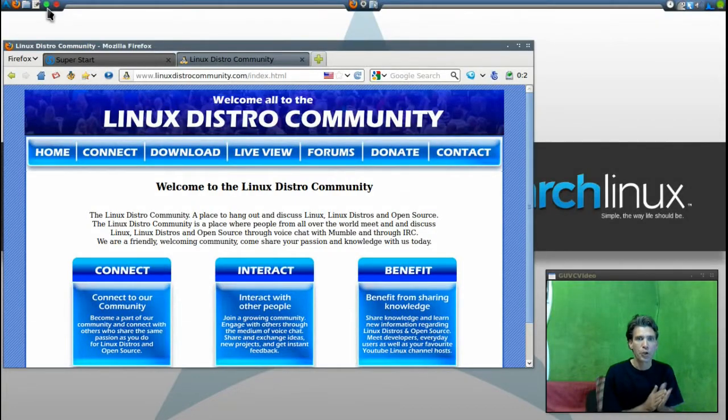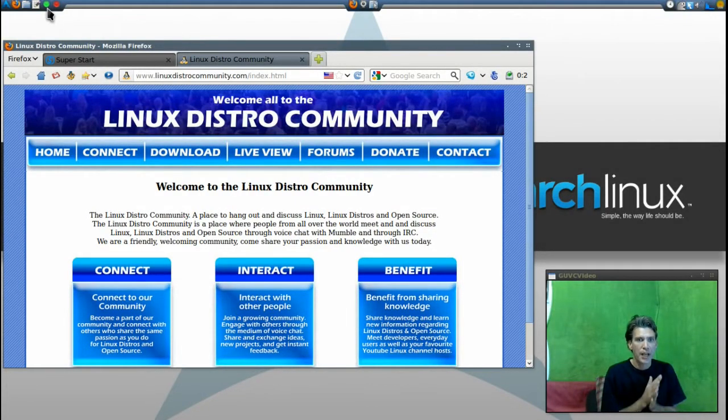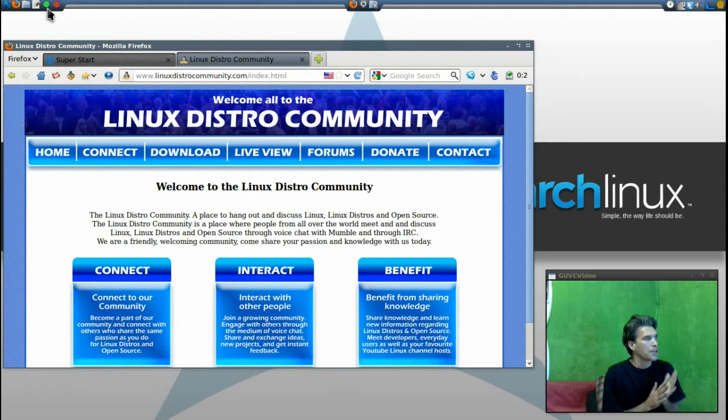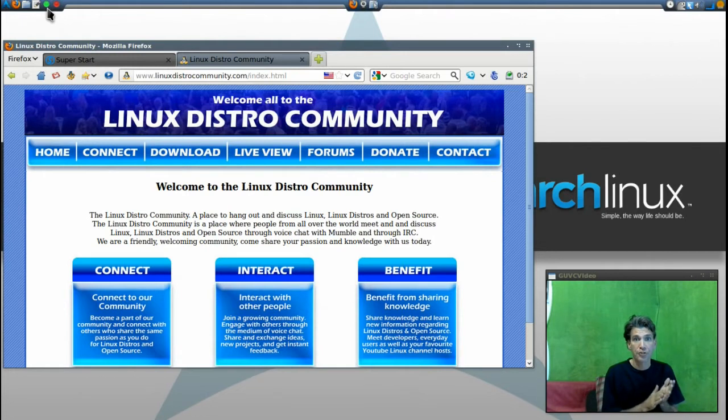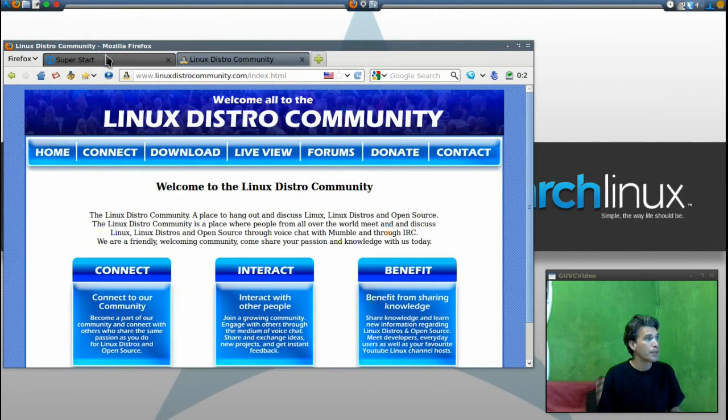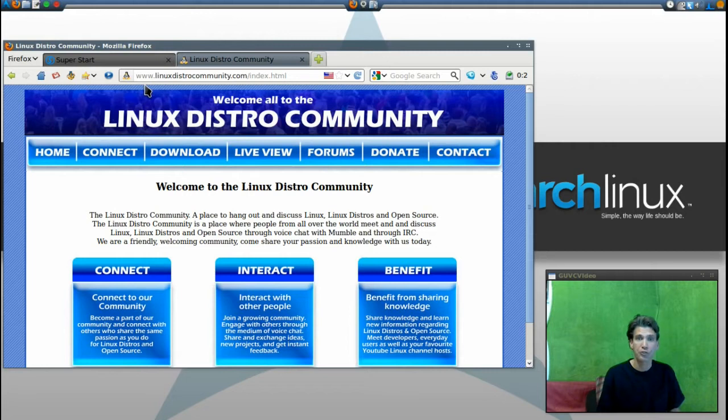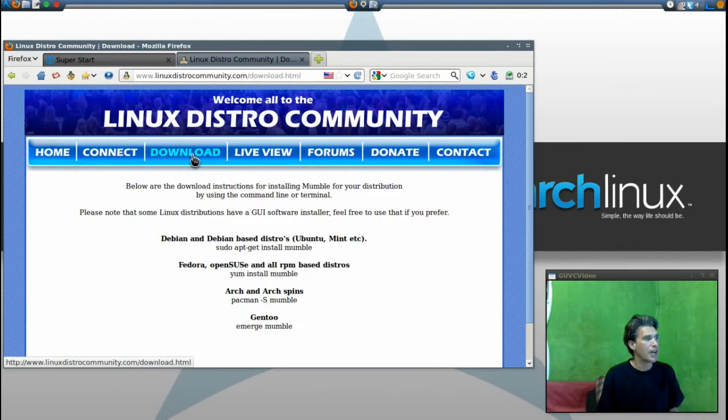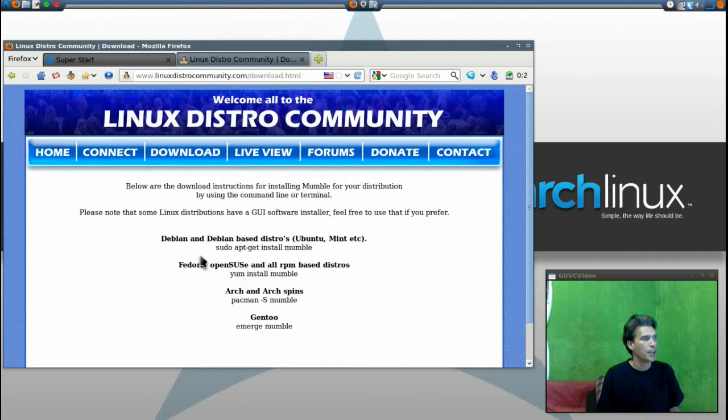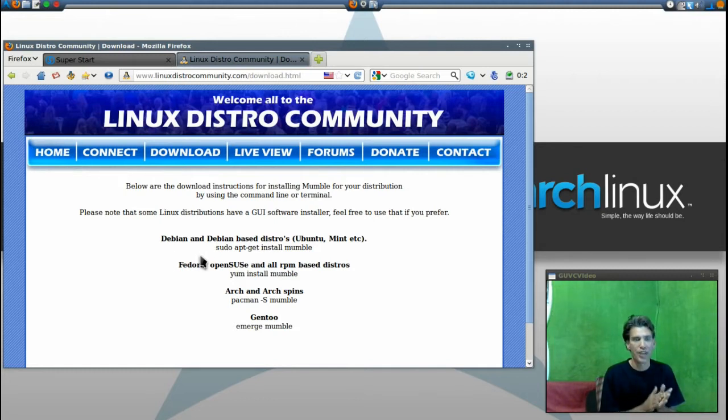All right, just a quick update for you guys. The Linux Distro Community that I'm a member of, where we have our live conversations online, has changed. You can get more information at LinuxDistroCommunity.com. Connecting to us is very simple—just click the download link and you will have instructions to issue to your terminal.